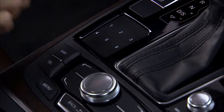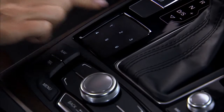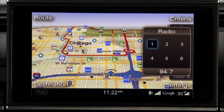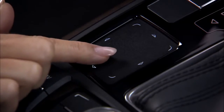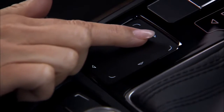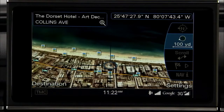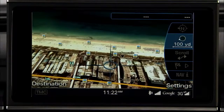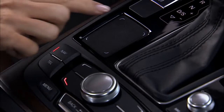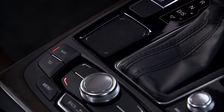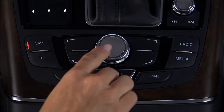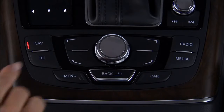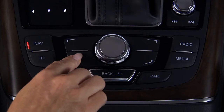The touchpad also provides quick access to your top six preset radio stations and allows you to scroll the navigation map when in navigation mode. To enter your selection, just tap the touchpad or press the control knob or the appropriate control button.